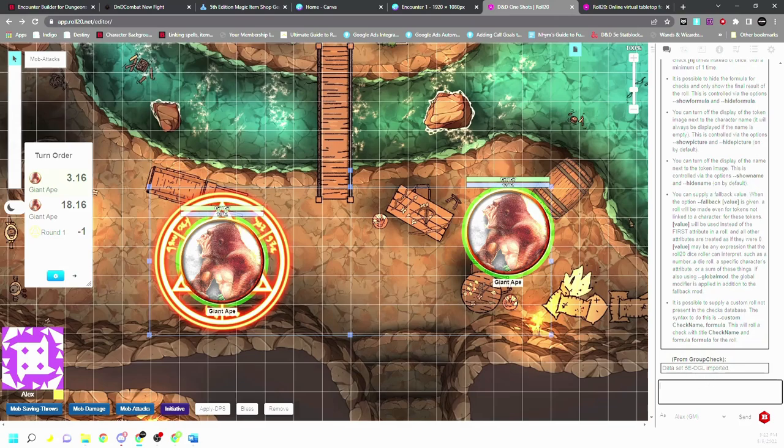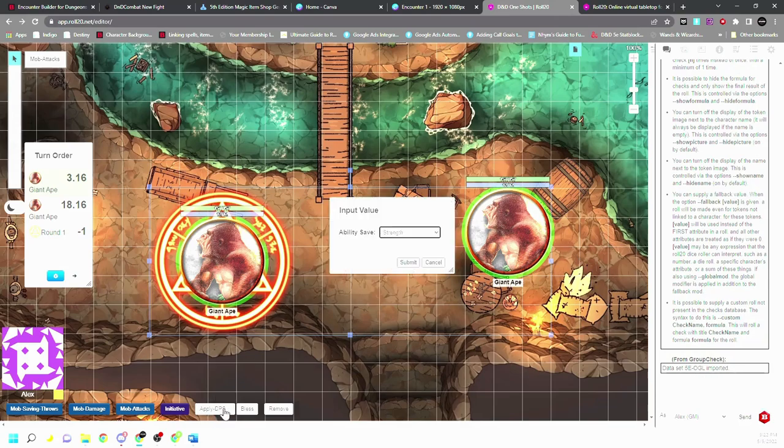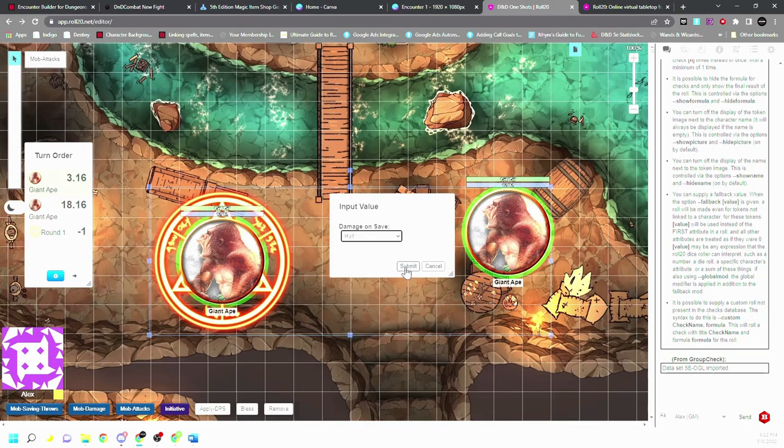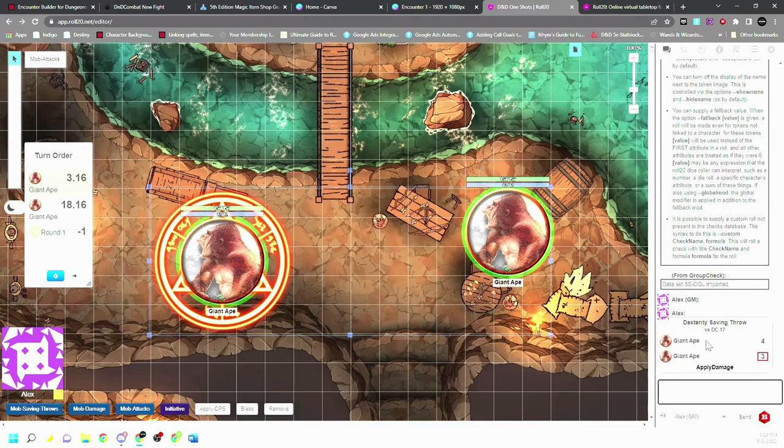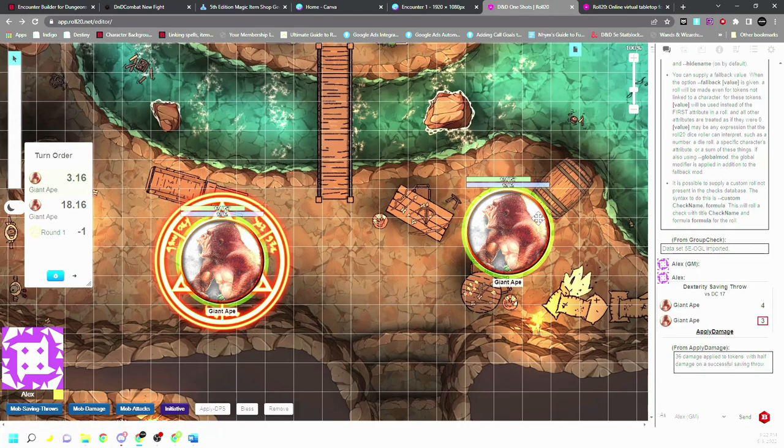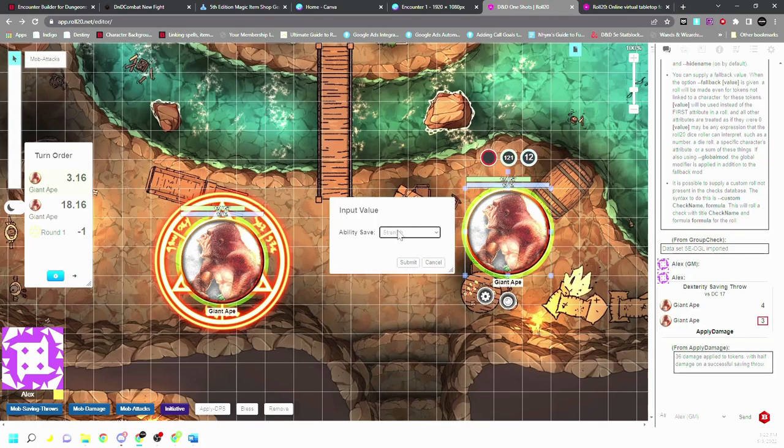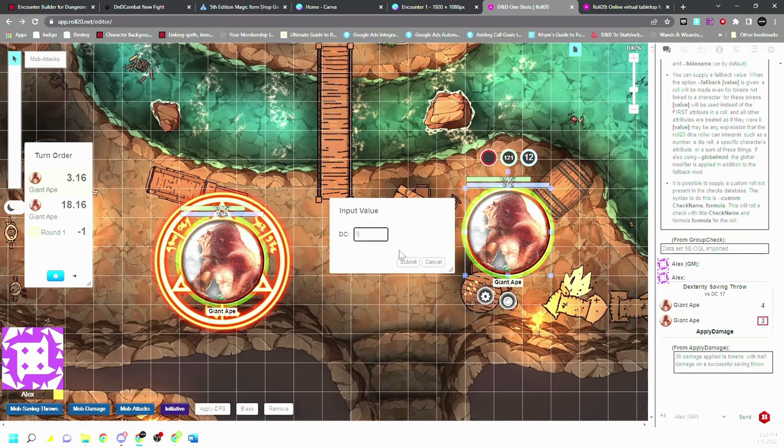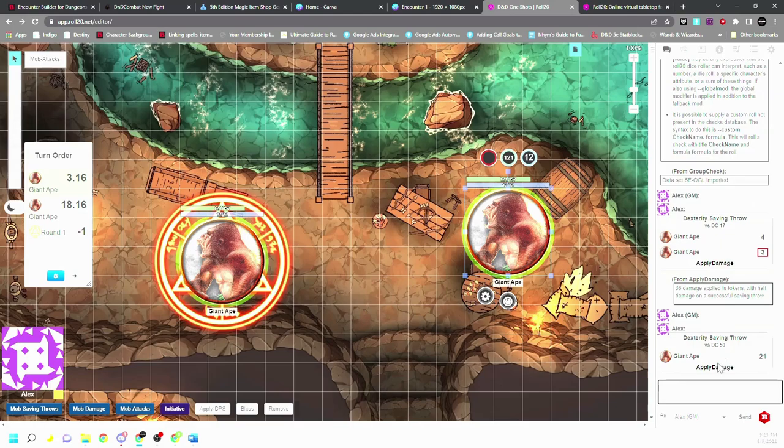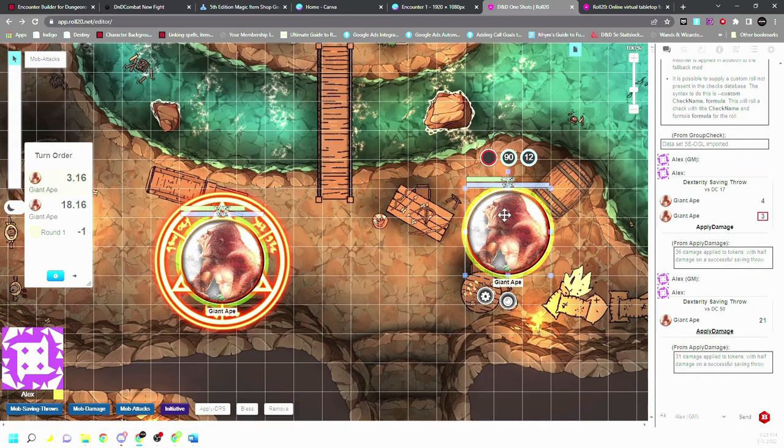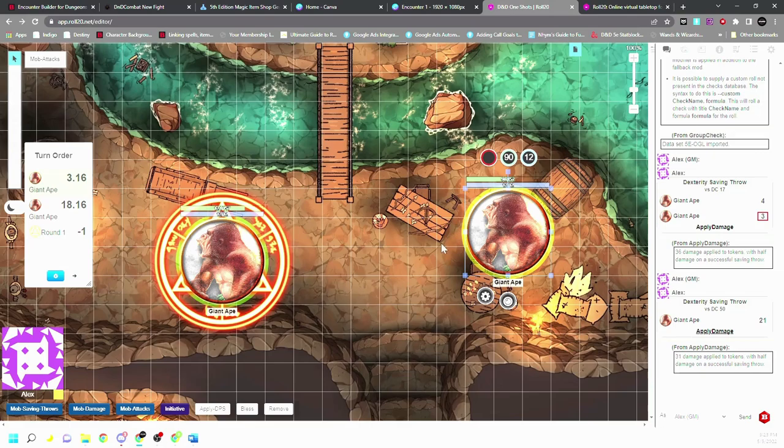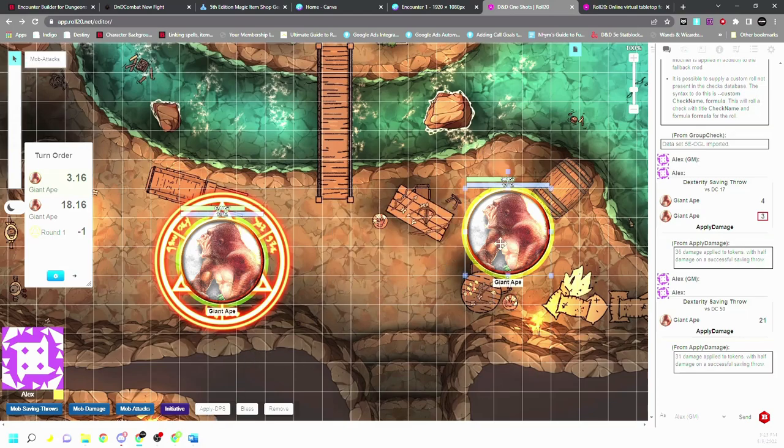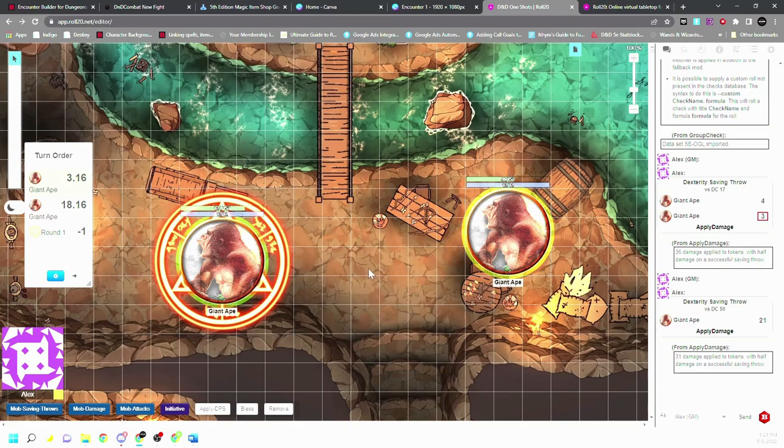That creates the group check. Now we can say they need to make a dex save, DC 17, fireball damage is 36, half on a save. Now you see we have two people just failed. We apply damage and it automatically applies it to the tokens as they pass. So let's say this one got attacked, but we don't want both of them to take the damage. We're going to put dex 50, just to make it impossible. Put damage 30, let's say they took 31, half on save, apply damage. Now you see only one giant ape takes the damage, the other does not. So you do have to make sure that you're always putting it to where they're taking max damage.